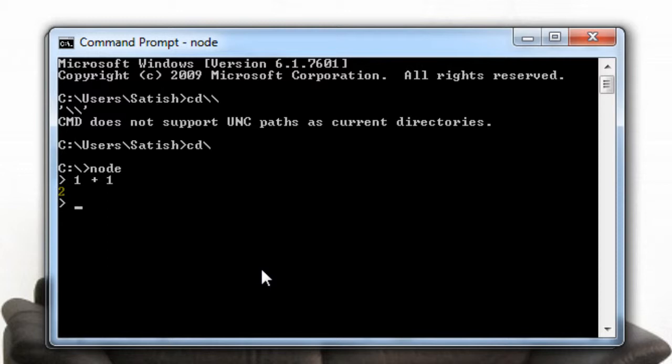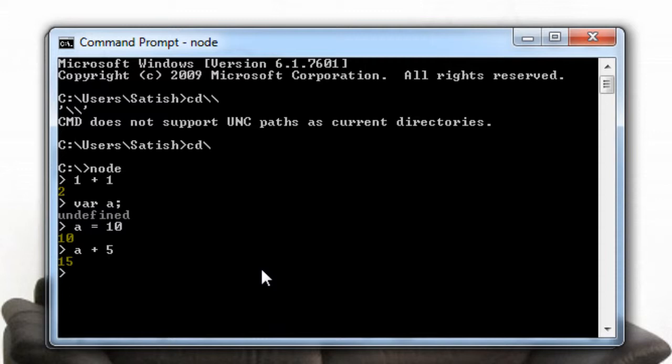If we type node we will get this prompt and we could start testing our snippets of JavaScript code and we can evaluate our program here.